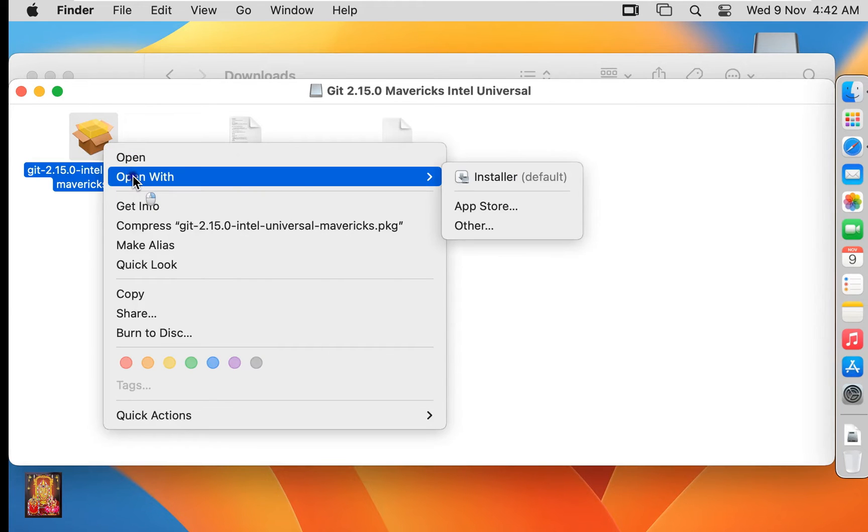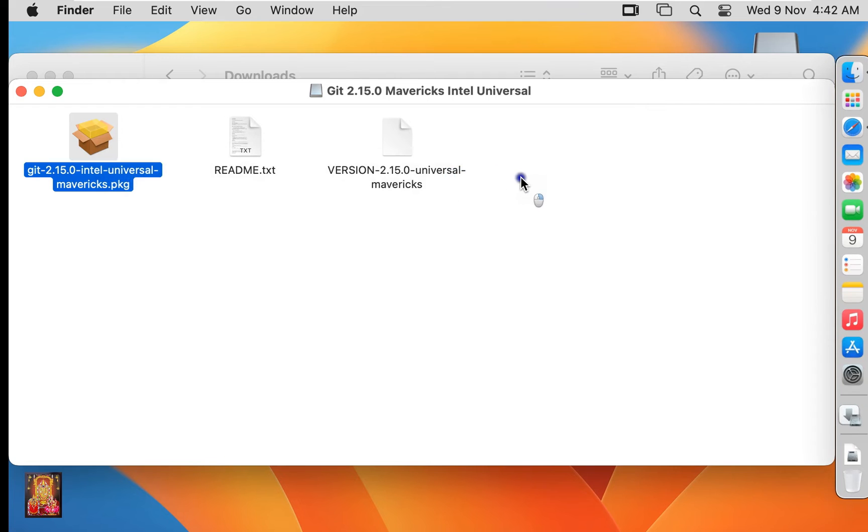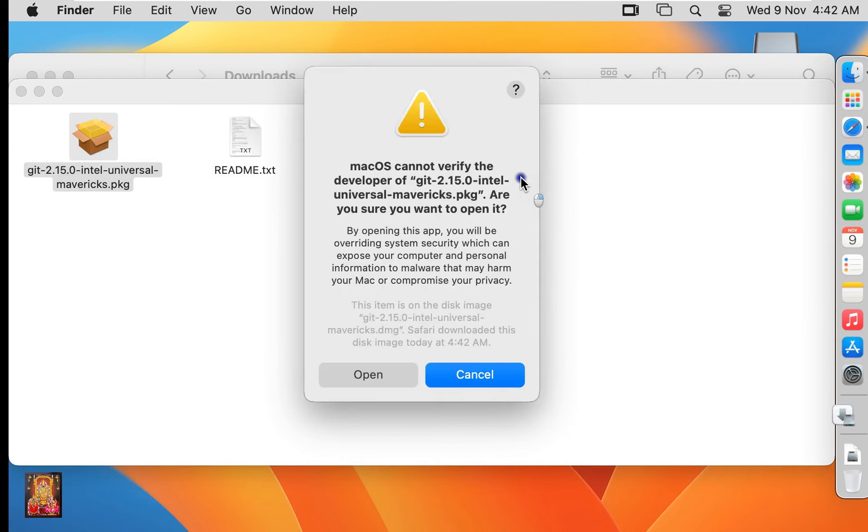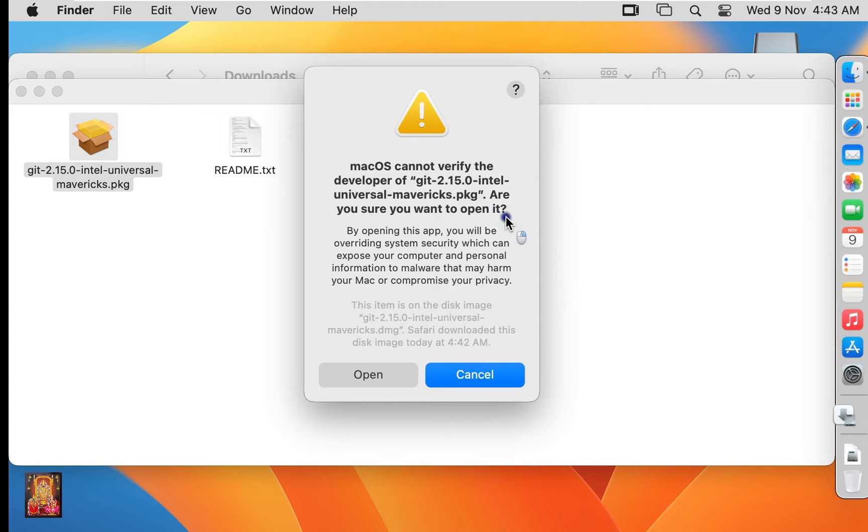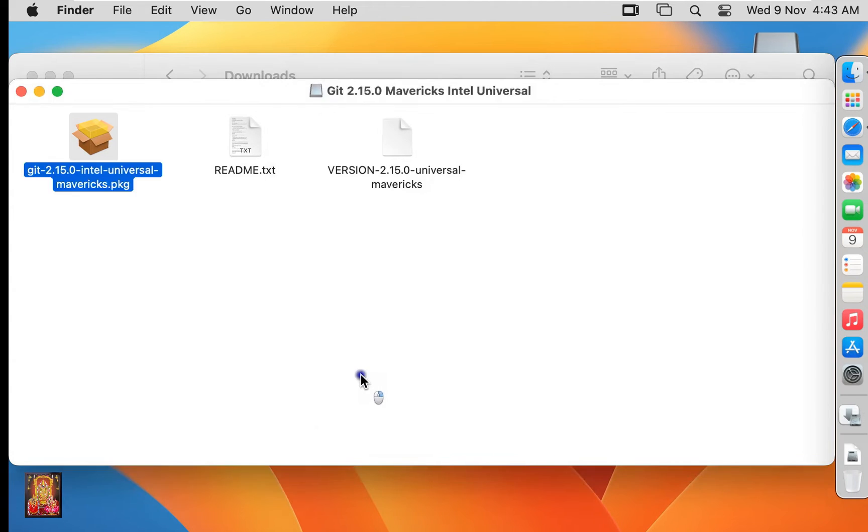Right-click on Git Installer, open with Installer. As you can see the warning 'macOS cannot verify the developer of Git. Are you sure you want to open it?' Ignore this warning and click on Open.